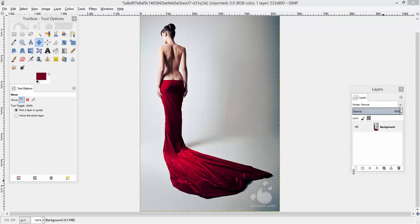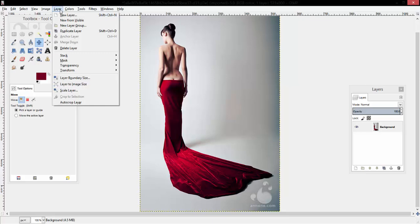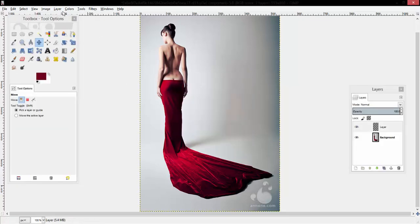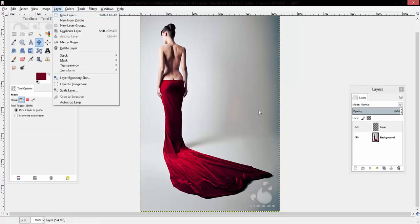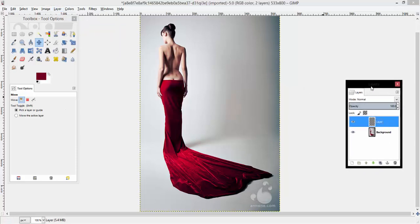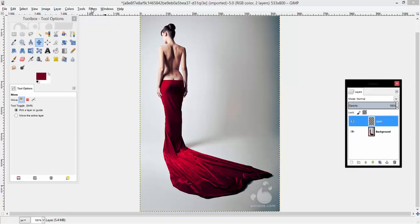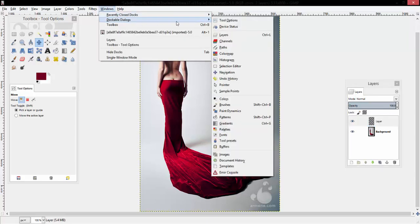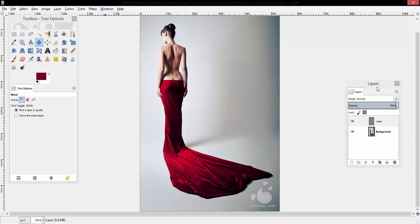To start off, you're going to want an image with a person or some type of object for you to add the effect to. Then you're going to start by creating a new layer by selecting Layer, then New Layer. In your layers menu, which if it's not open you can find in Windows, Dockable Dialogues, and Layers, you should see it there.